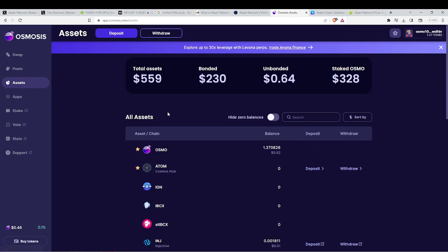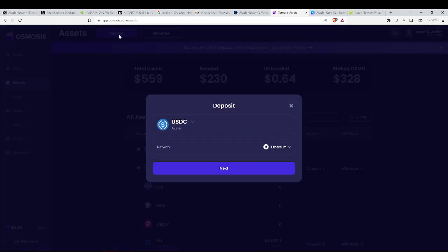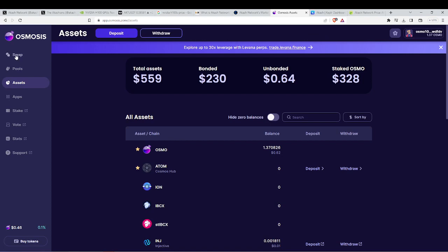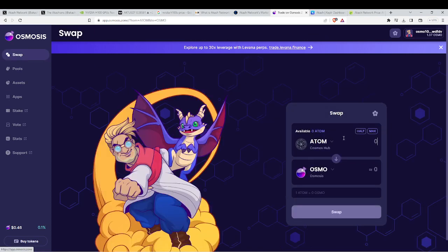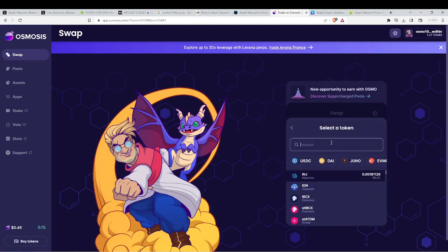So basically, you would deposit Atom into the Osmosis DEX from your Kepler wallet. Then you would swap the Atom into ACASH.